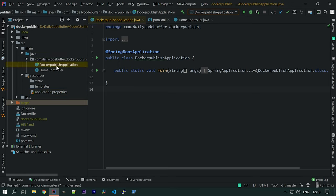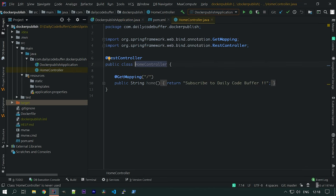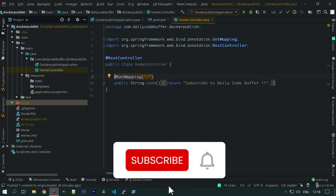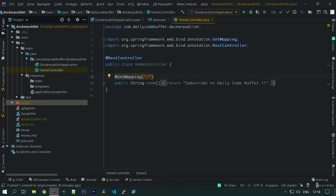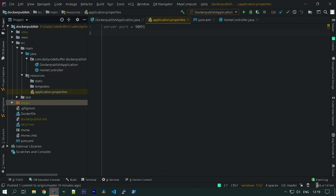That application contains a main Spring Boot application file and one home controller. The home controller has a root mapping to forward slash and it returns 'Subscribe to Daily Code Buffer'. We also have an application.properties file where we have set the port to 9091, so my application will be running on port 9091.